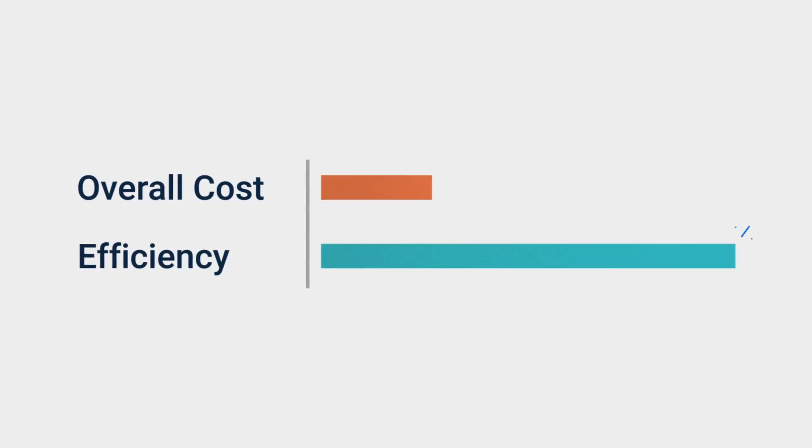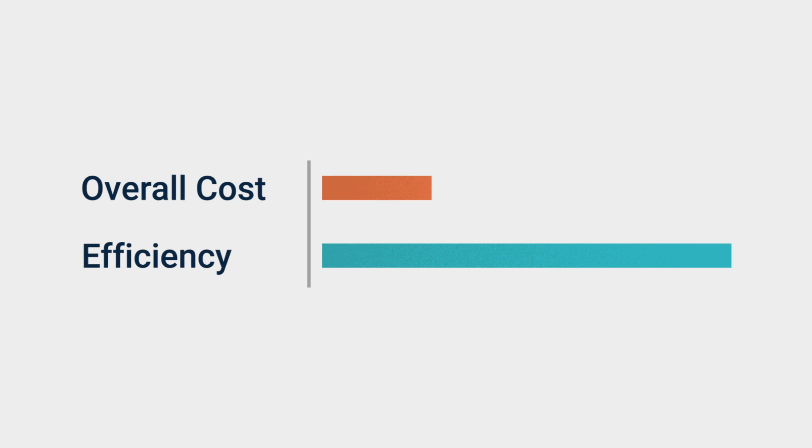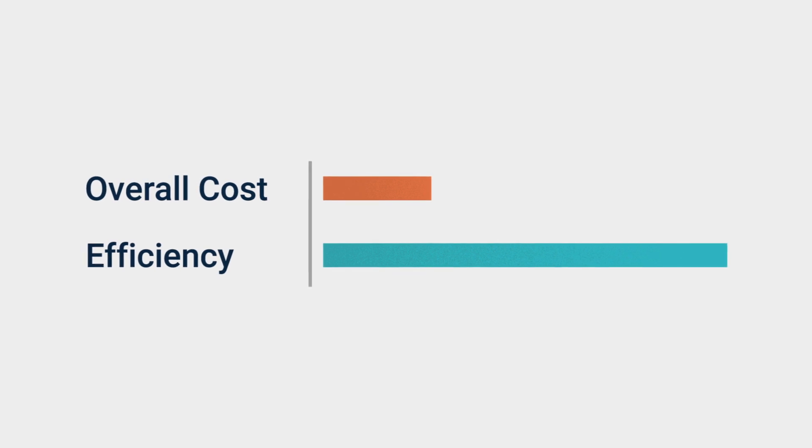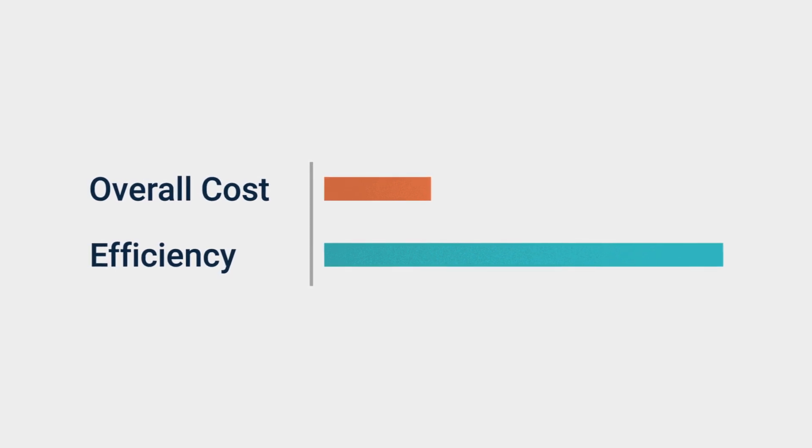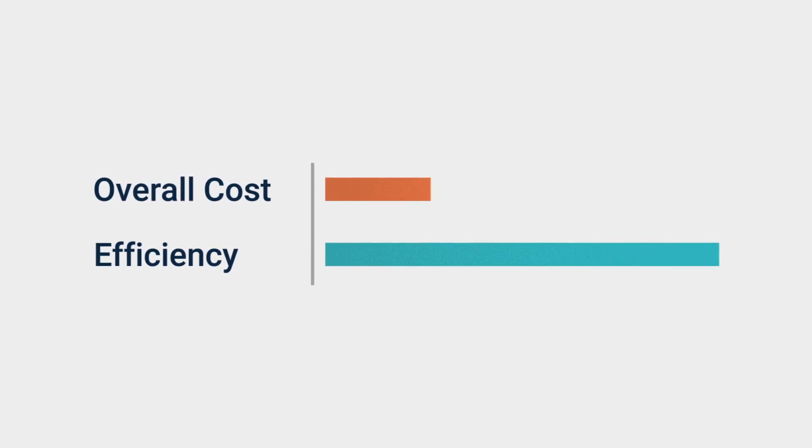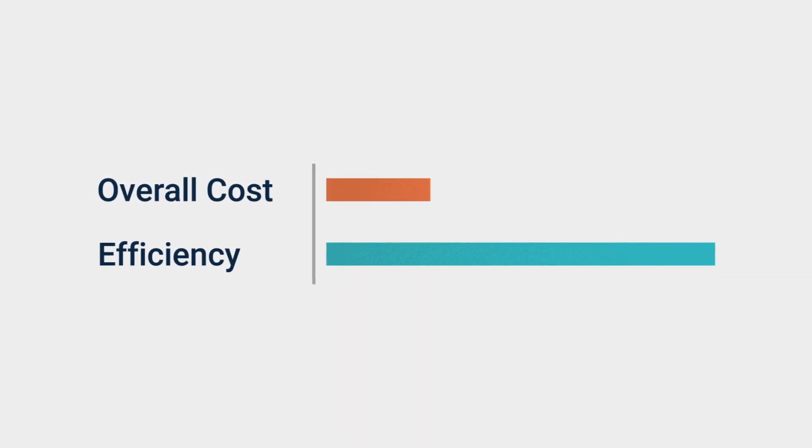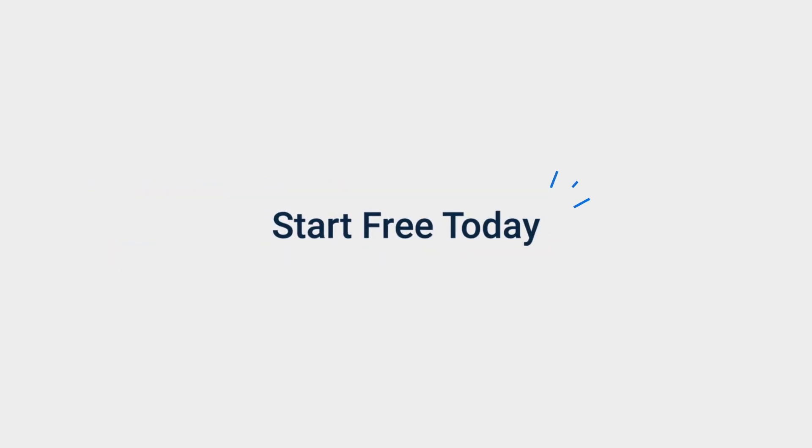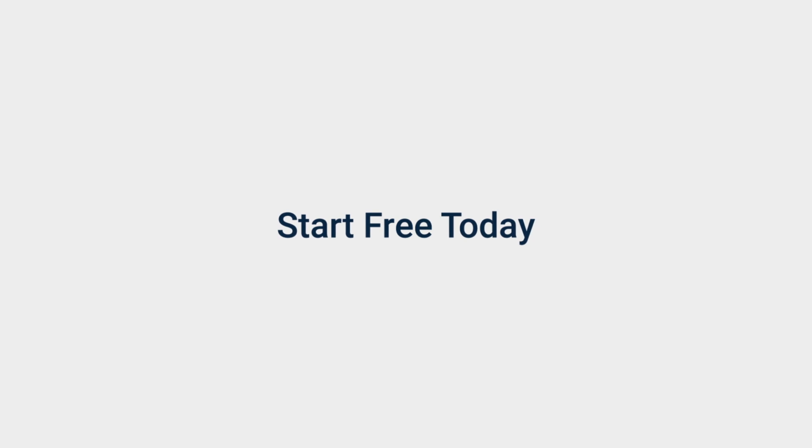Active Backup Suite helps minimize overall costs and maximize backup efficiency. Never worry about license fees again. Start free today!